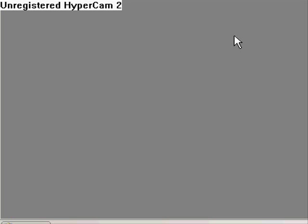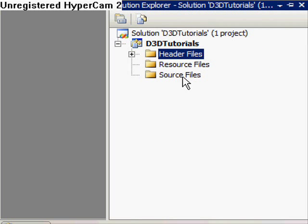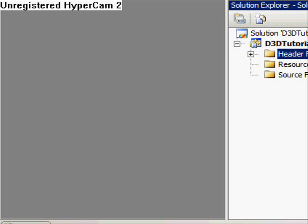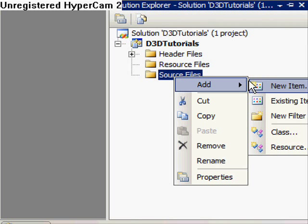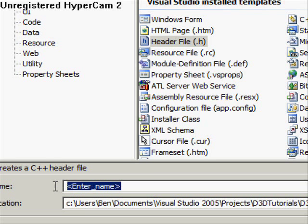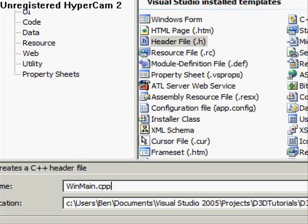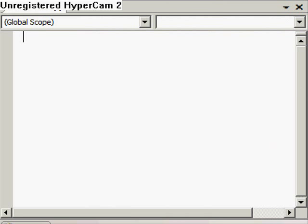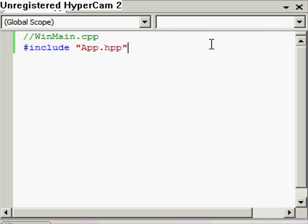We've done app.hpp now and we're going to create a new file, a new item. This is going to be our entrance to the program, so winmain.cpp. The first thing obviously we want to do is include app.hpp - that's where the function prototypes are for the functions that we're going to implement now.